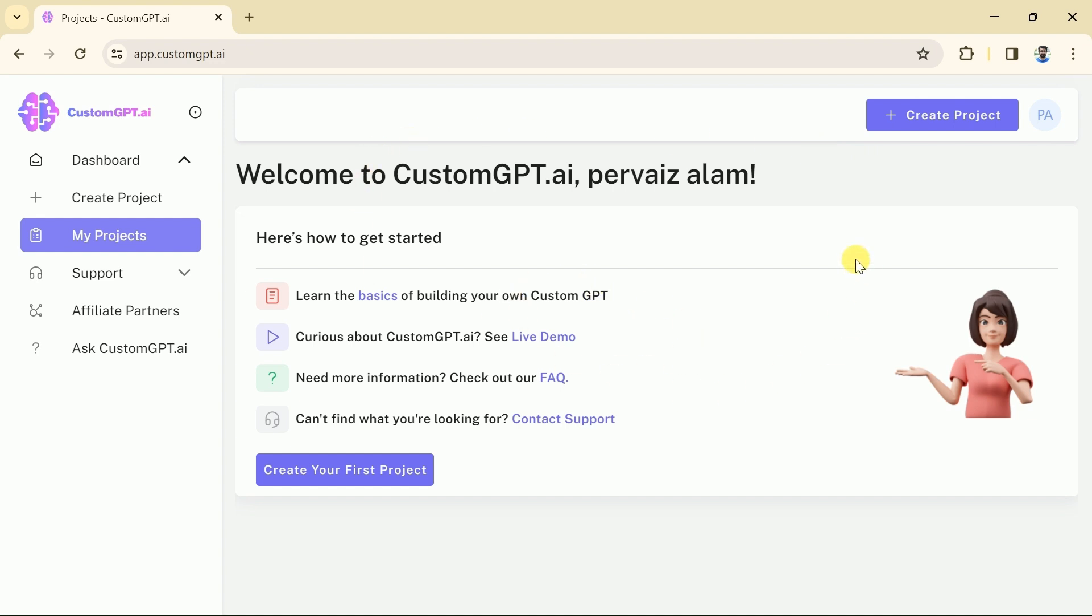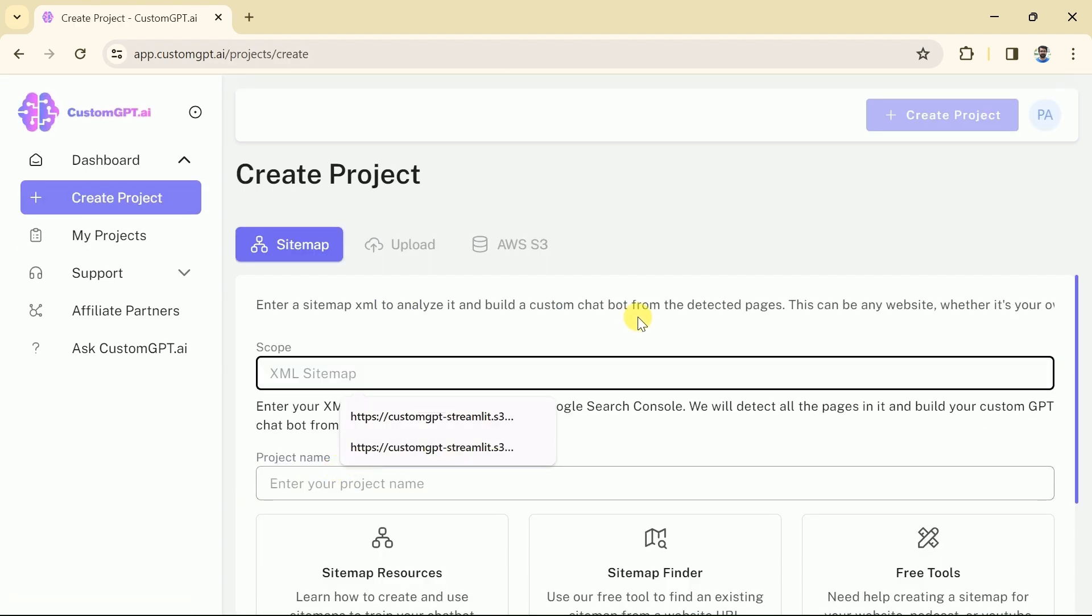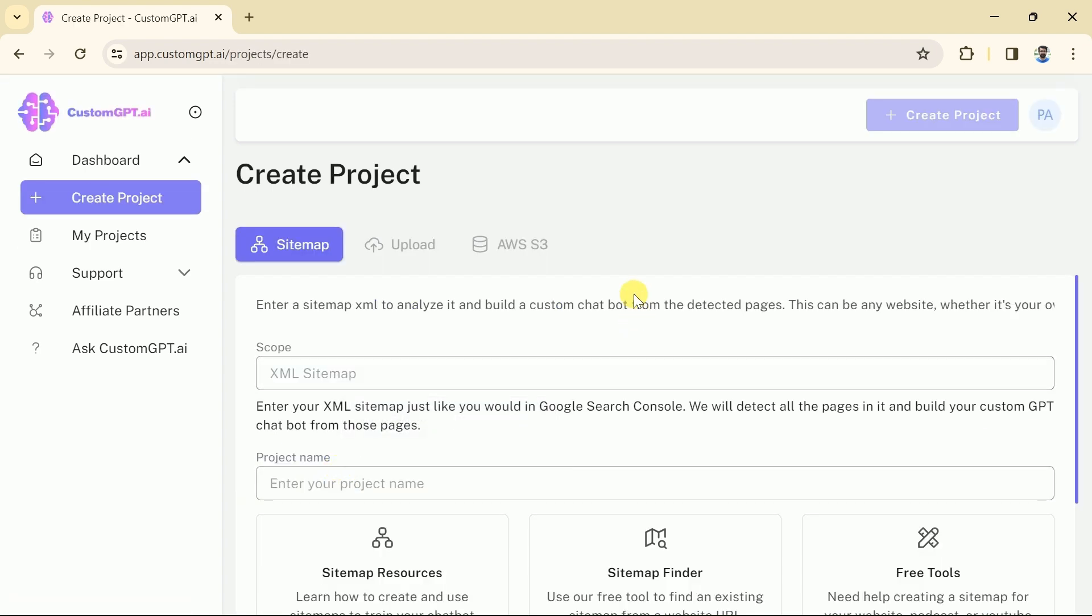To create our own GPT we have to begin with a new project. Let's hit it. Once clicked we have three different options to feed the data and these need to be understood well.